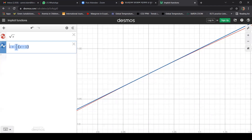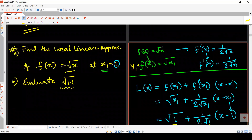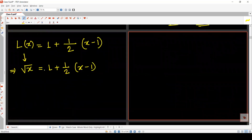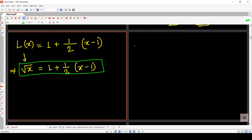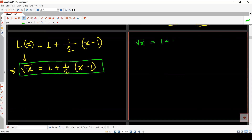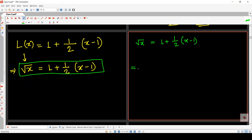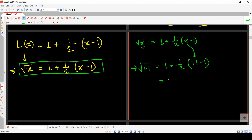Whatever result we get from square root of x, the same result can be found from this linear function. So let us evaluate square root of 1.1. Using the format that square root of x is approximately equal to 1 plus one-half times (x minus 1), we plug in x equals 1.1. We get 1 plus one-half times (1.1 minus 1), which gives us approximately 1.05.